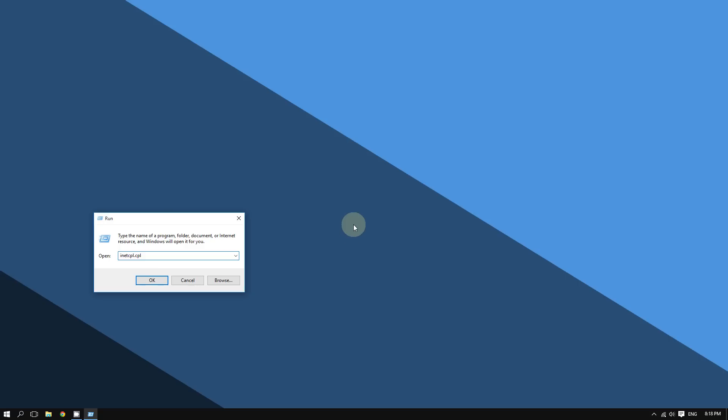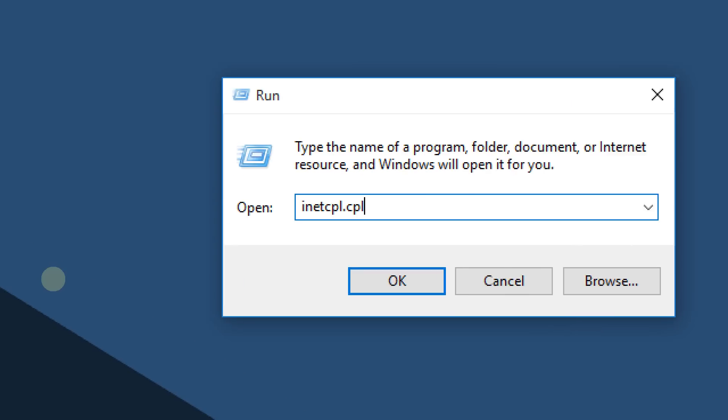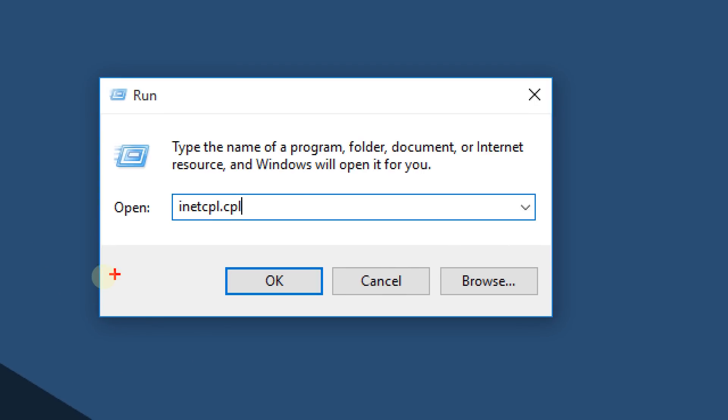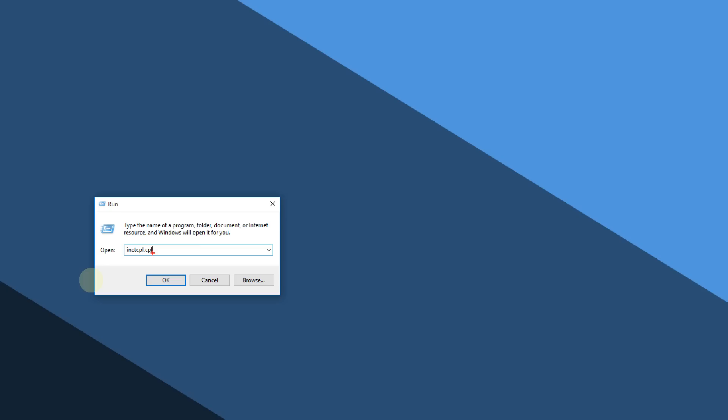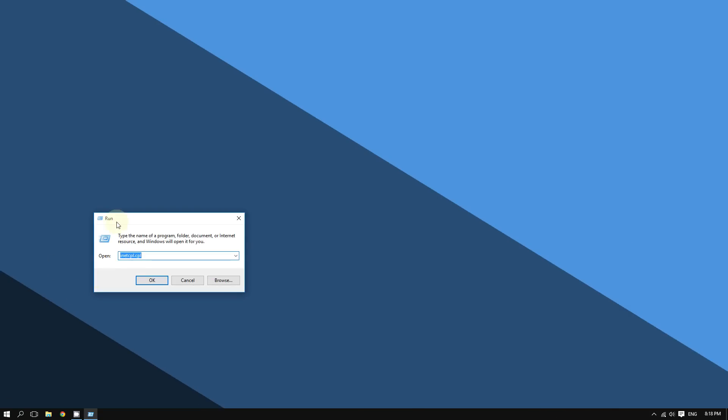From there, type in 'inetcpl.cpl' — type this command, which will open the Internet Properties. Then click OK.